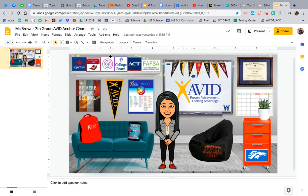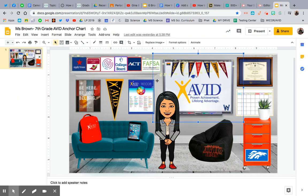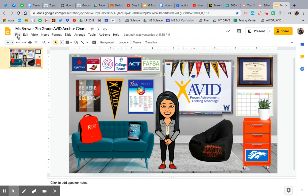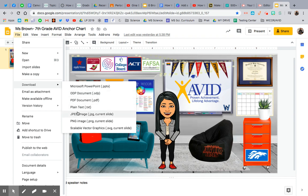So this is my Bitmoji Google Slide, and each of these have live links to click on, which is pretty cool. So rather than – typically what I do is I go to File, Download as a JPEG.